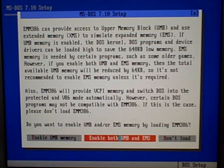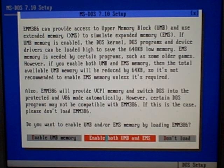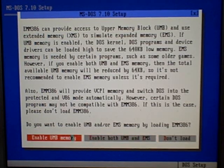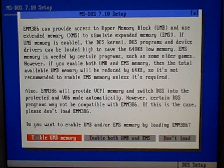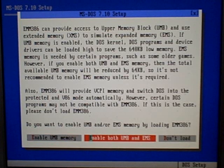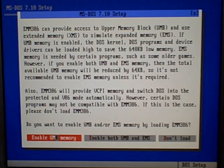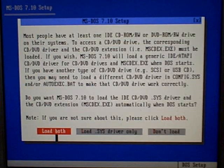I'm going to select Enable UMB Memory. It does say don't enable EMS memory unless it's required, so if you're a default user, I would just recommend using the UMB Memory as it says.